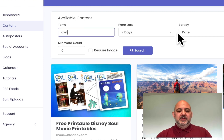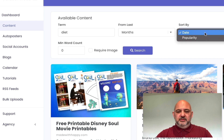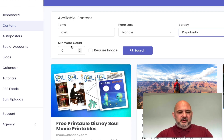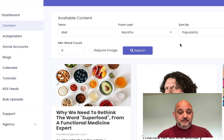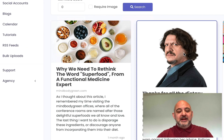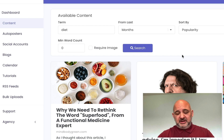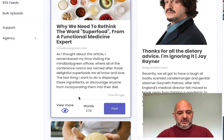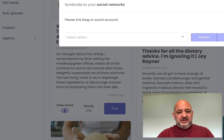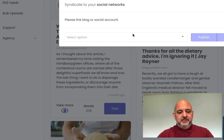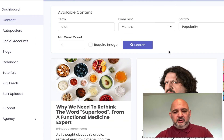Let me show you how that works. I'll put in 'diet,' search by popularity, and use content gems — I'll show you the other feeds in a moment. I'm not going to set a minimum word count or require an image. I'll hit search, and you can see how quickly that content is pulled back. Because this is a brand new registration, I haven't added anything in here. You just click post. You can syndicate to your social networks once you've added those in, and you can publish to your blog and schedule that as well.